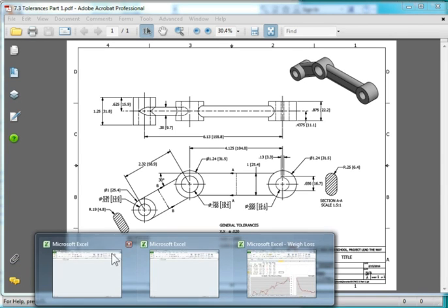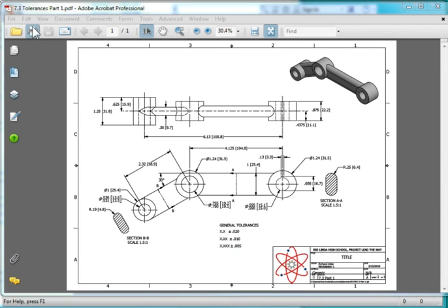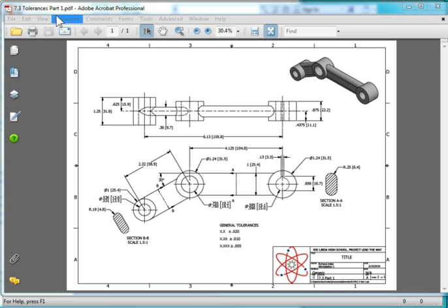In this video I'm going to show you how to create this drawing. It's part 1 in section 7.3 tolerances.